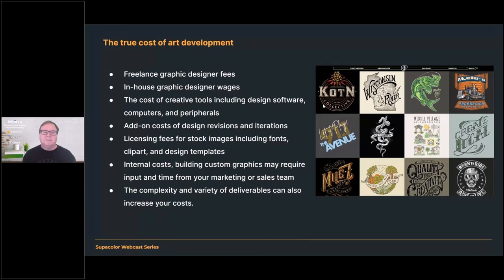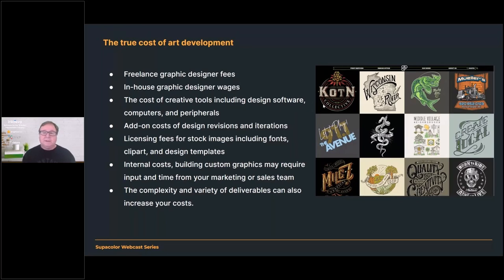There are quite a few costs that go into art development. For instance, if you're hiring a freelance graphic designer, you have all the fees associated with that. If you have an in-house graphic designer, there's that person's wages plus their benefits. There's also the cost of your creative tools — subscriptions for Adobe products, CorelDRAW, or even GraphicsFlow — plus add-on costs for design iterations and revisions. And then there are licensing fees for stock images, including fonts, clip art, and design templates.